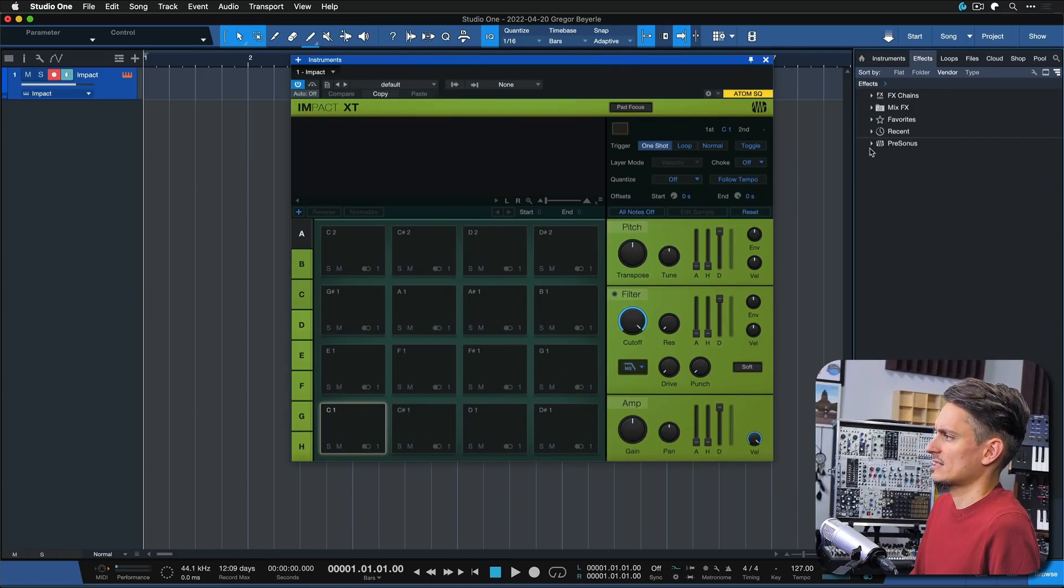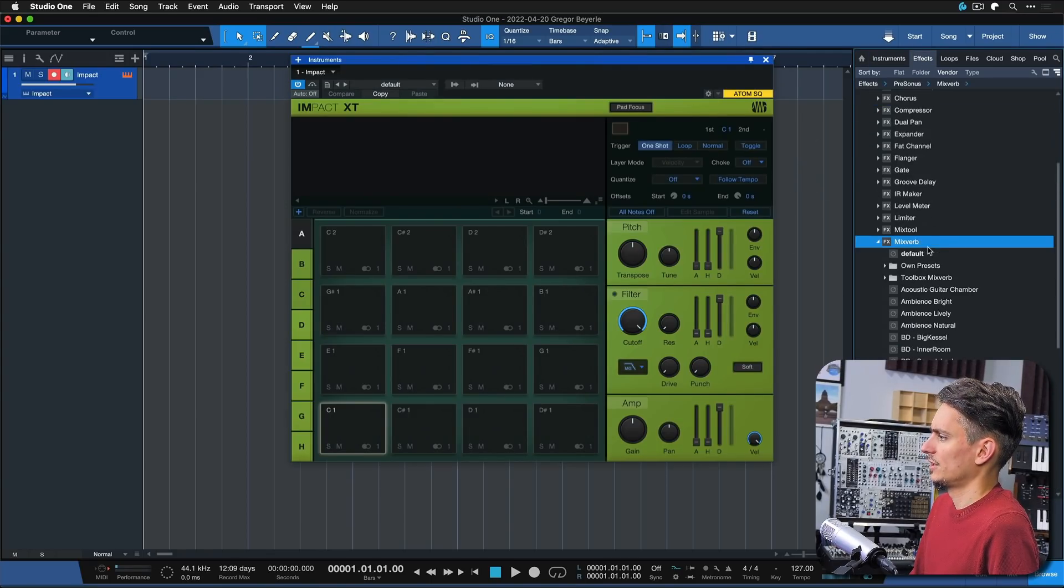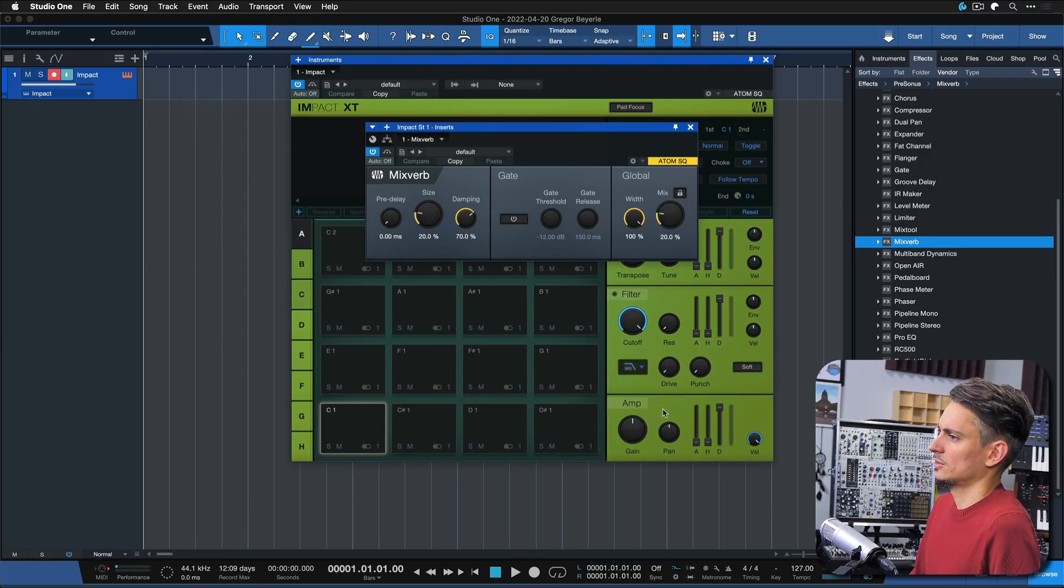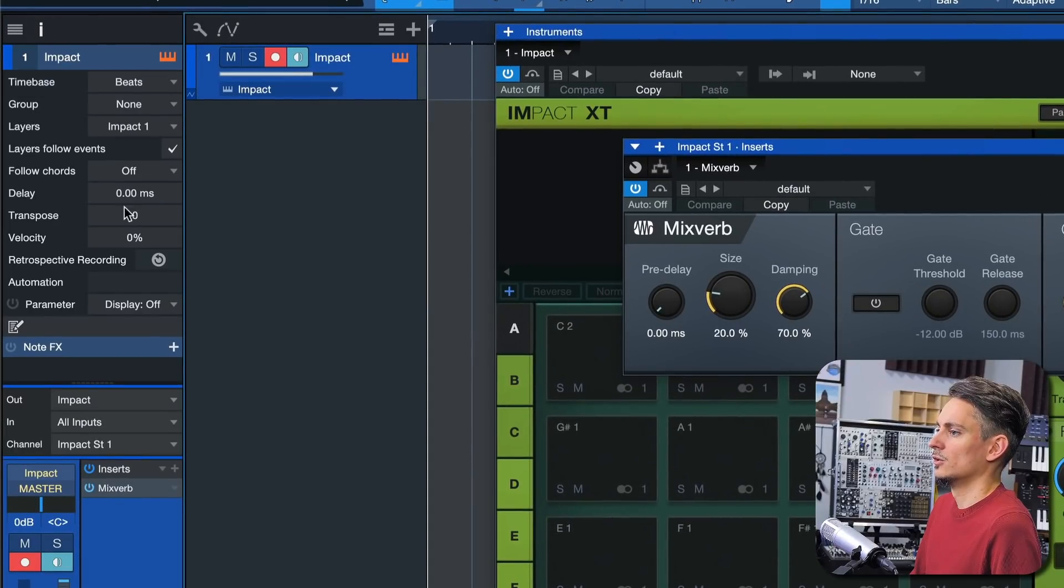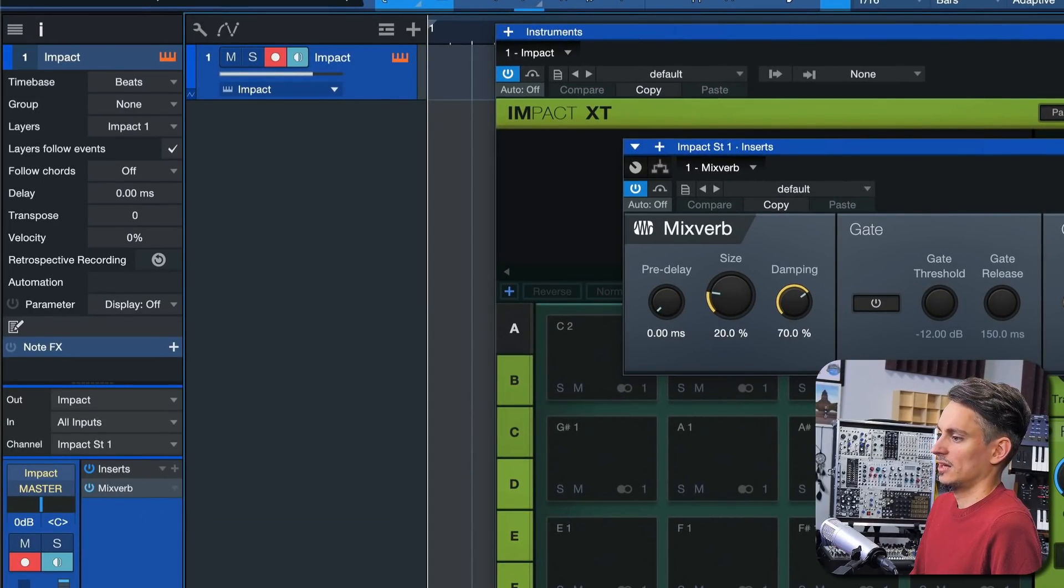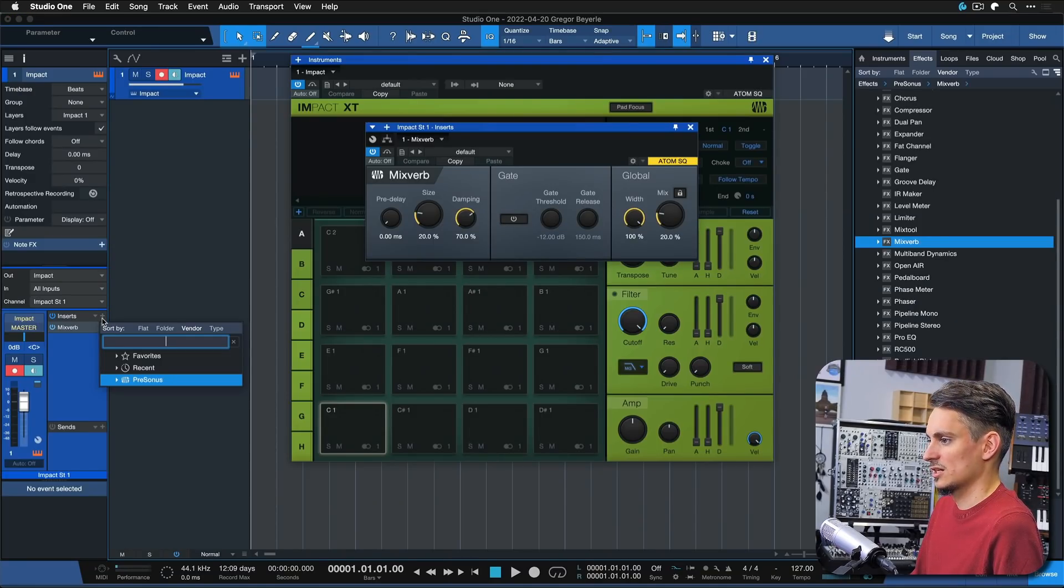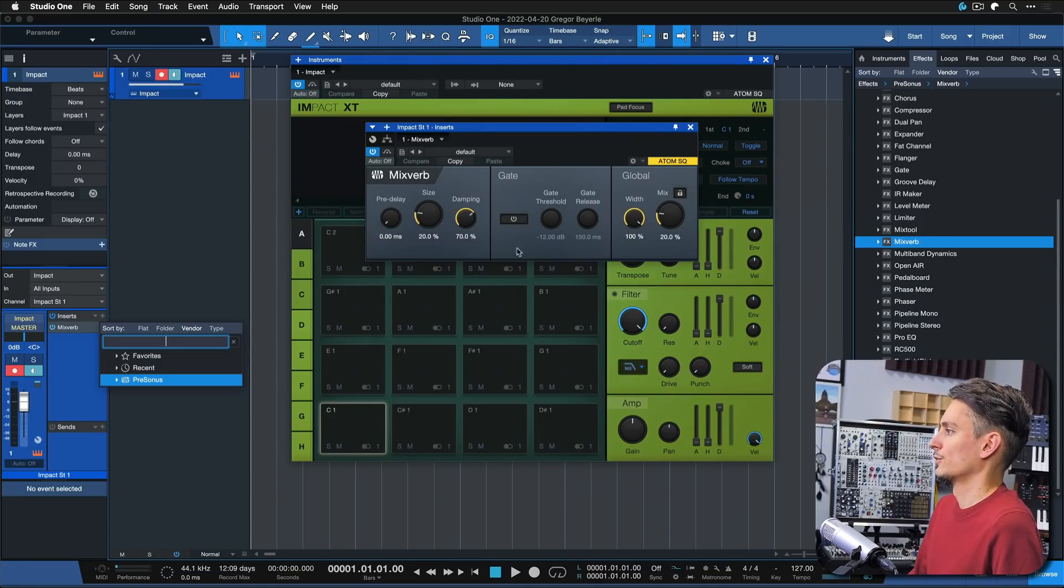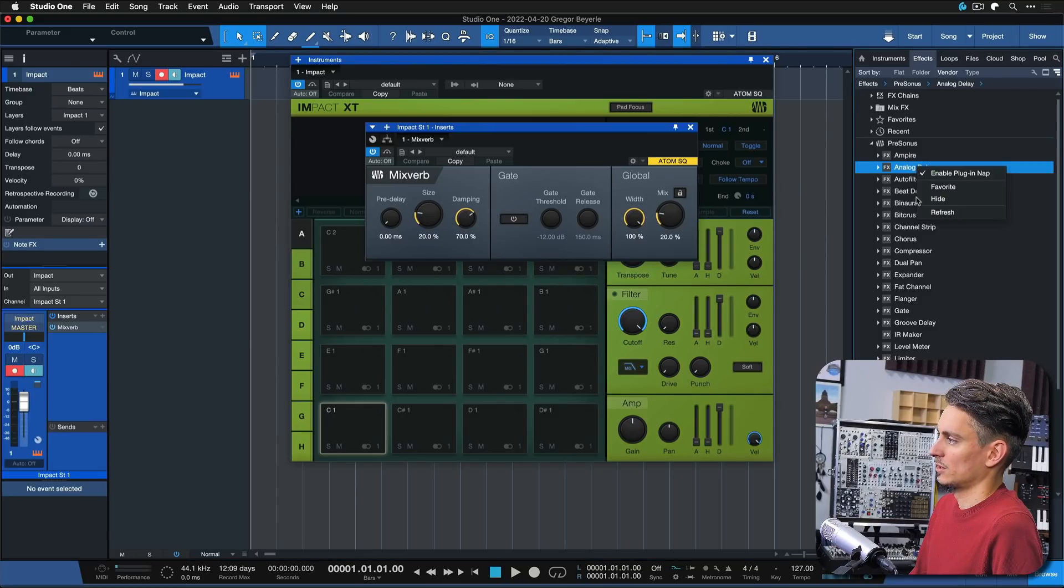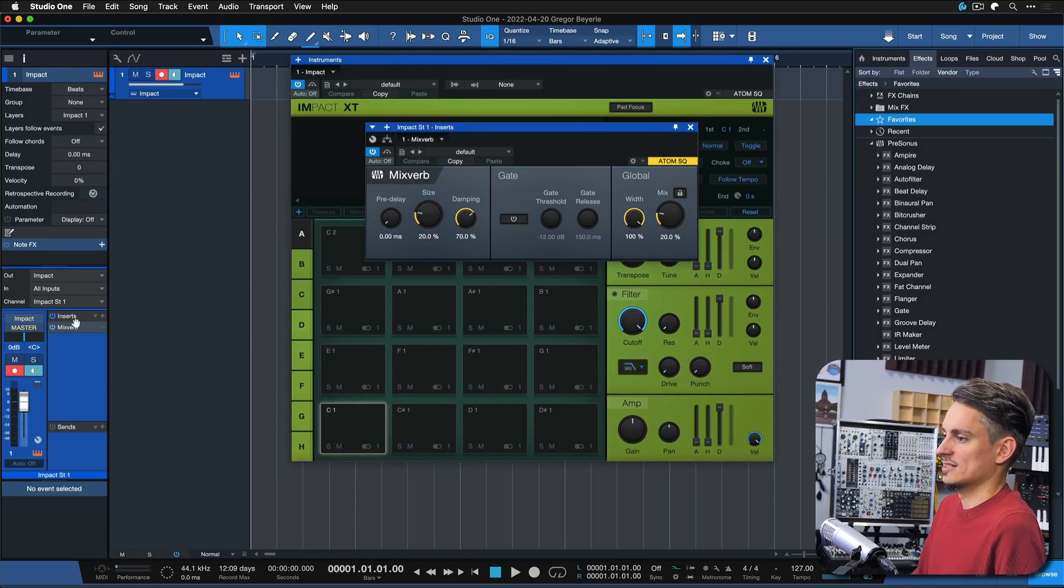Same with effects. If I want to throw a reverb on there just pick the reverb drag that onto the track and it's on. There's no reason that you have to go here in the inserts to search your effects. Of course it can be useful at times when you have a huge list but if you just look for your go-to favorite effects that you can also tag with a right click here and you just want to add them to a channel it's as easy as this.